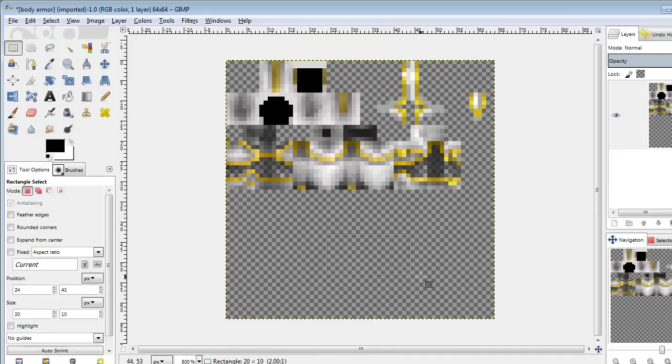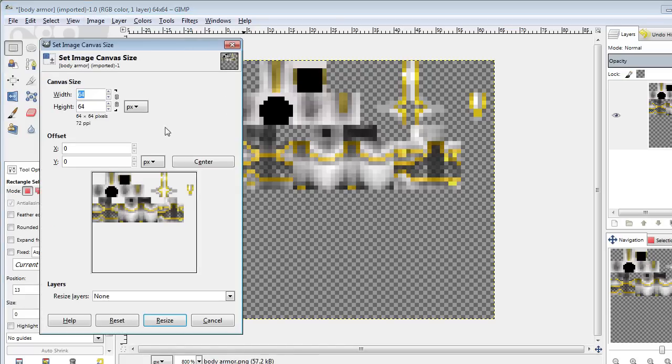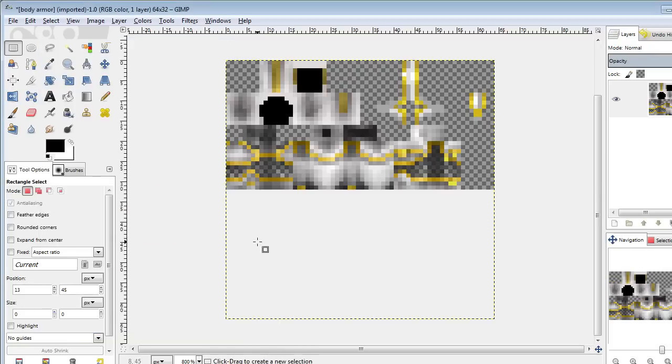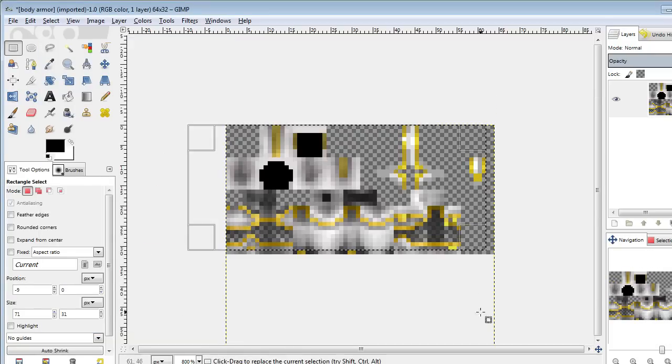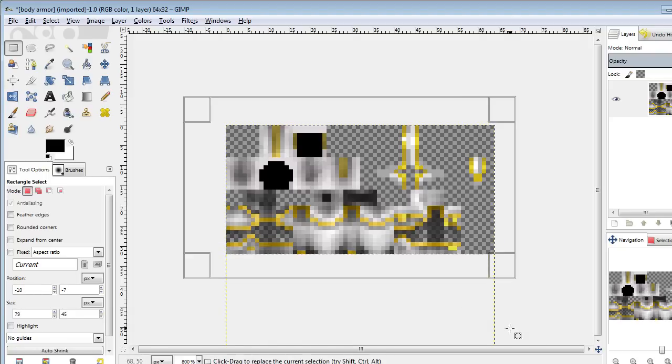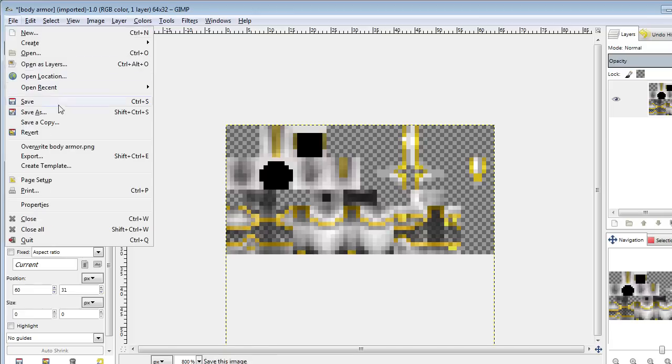What you have to do is go to Image, Canvas Size, and change the canvas size to 64 by 32. This will change your 1.8 skin to 1.7. Save that and now you should have a pre-1.8 Minecraft skin.